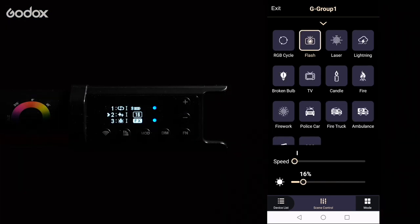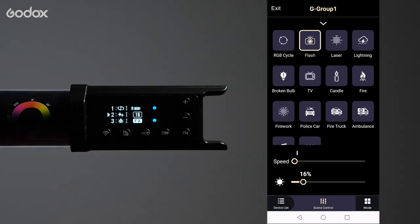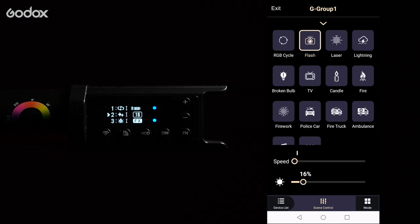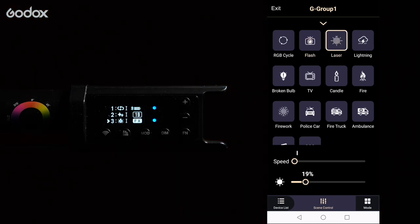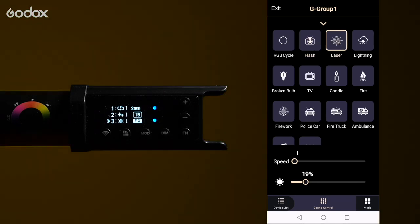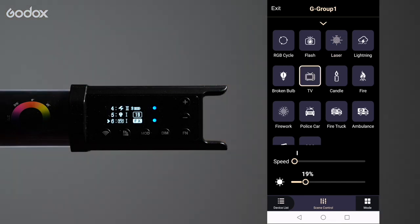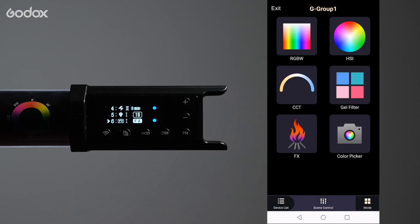Other effects include flash, laser, TV and more. Let's go back to the list. We have a really great option here, the color picker.